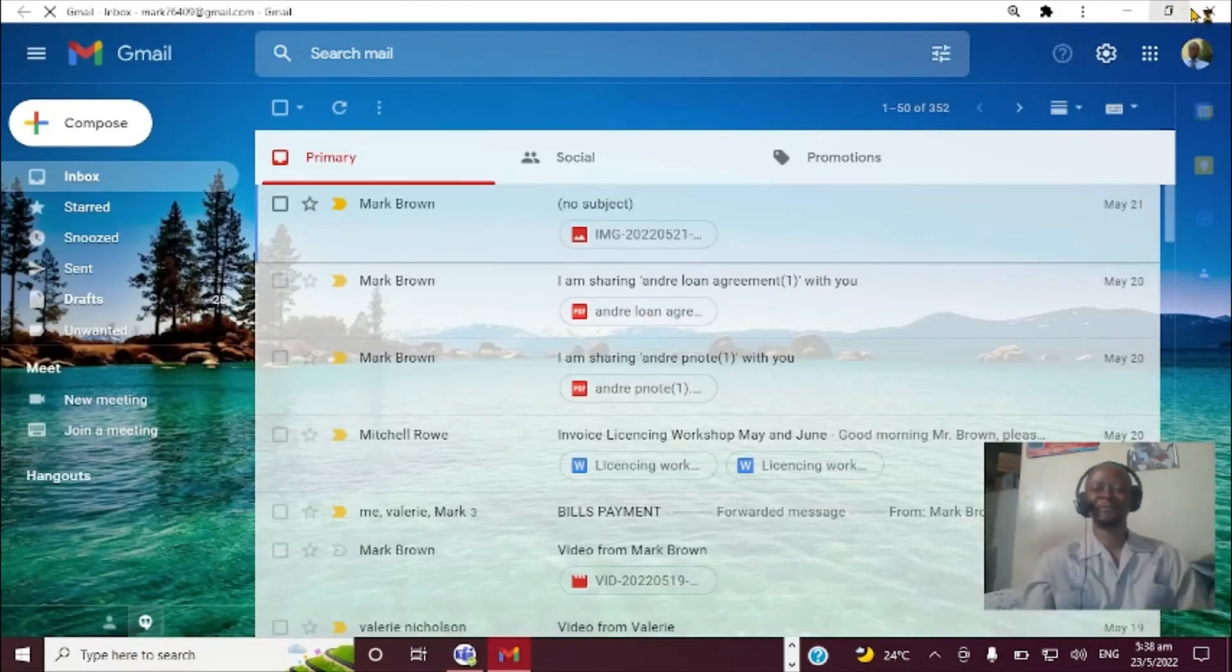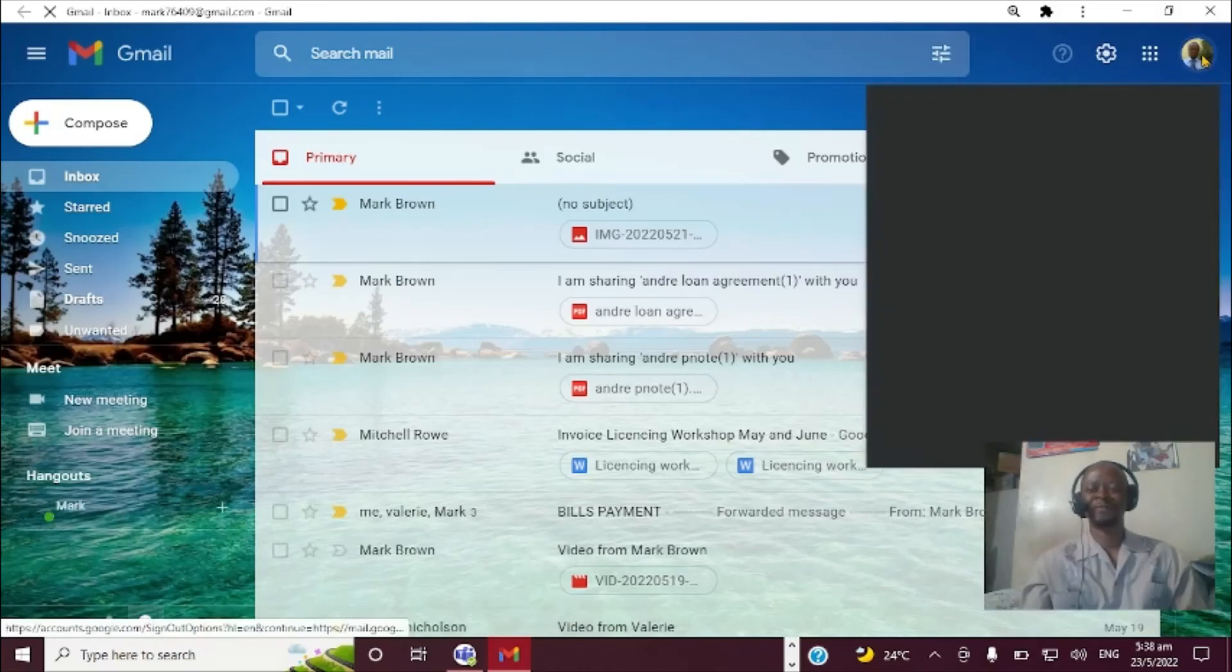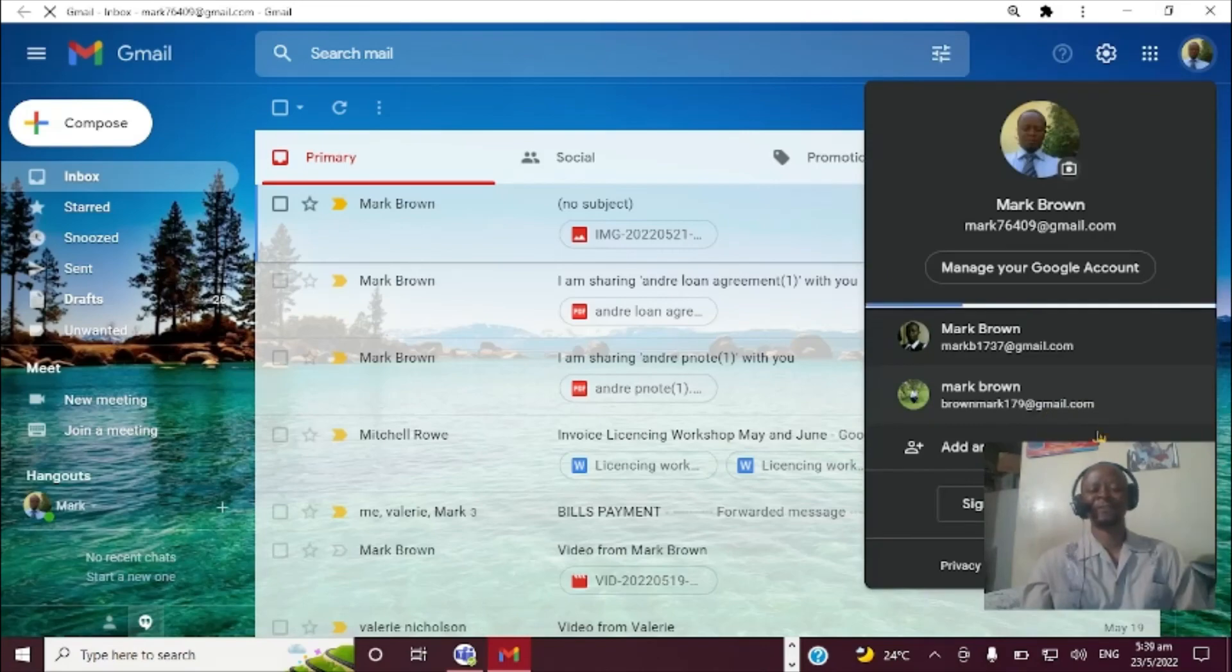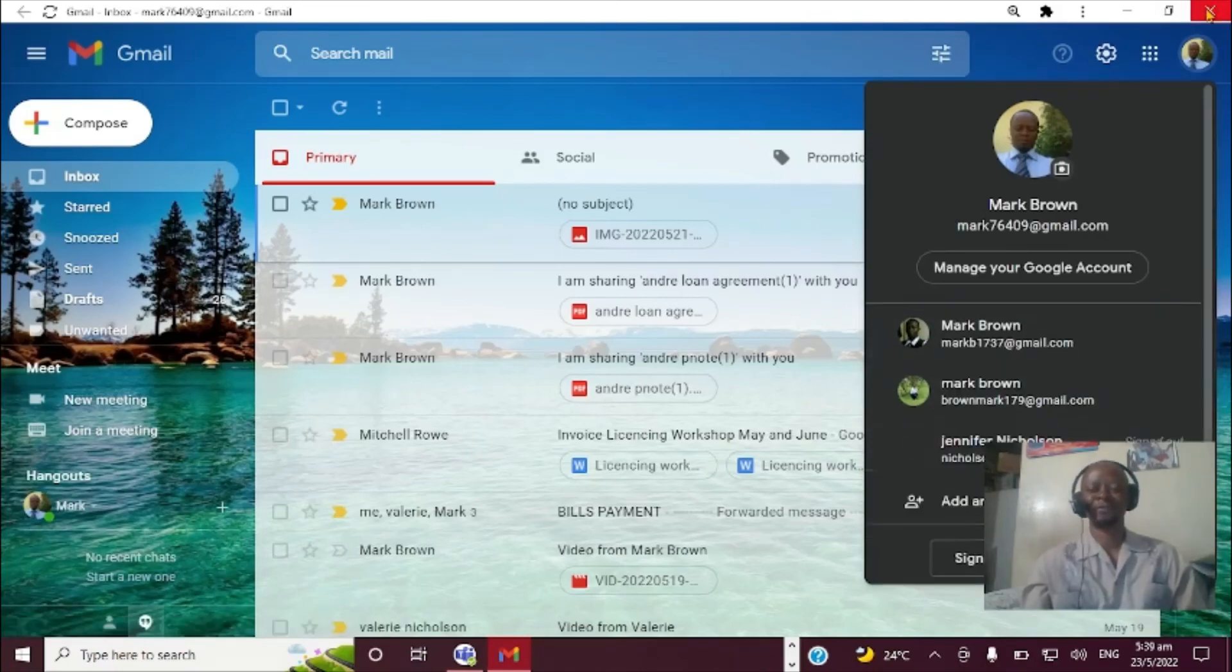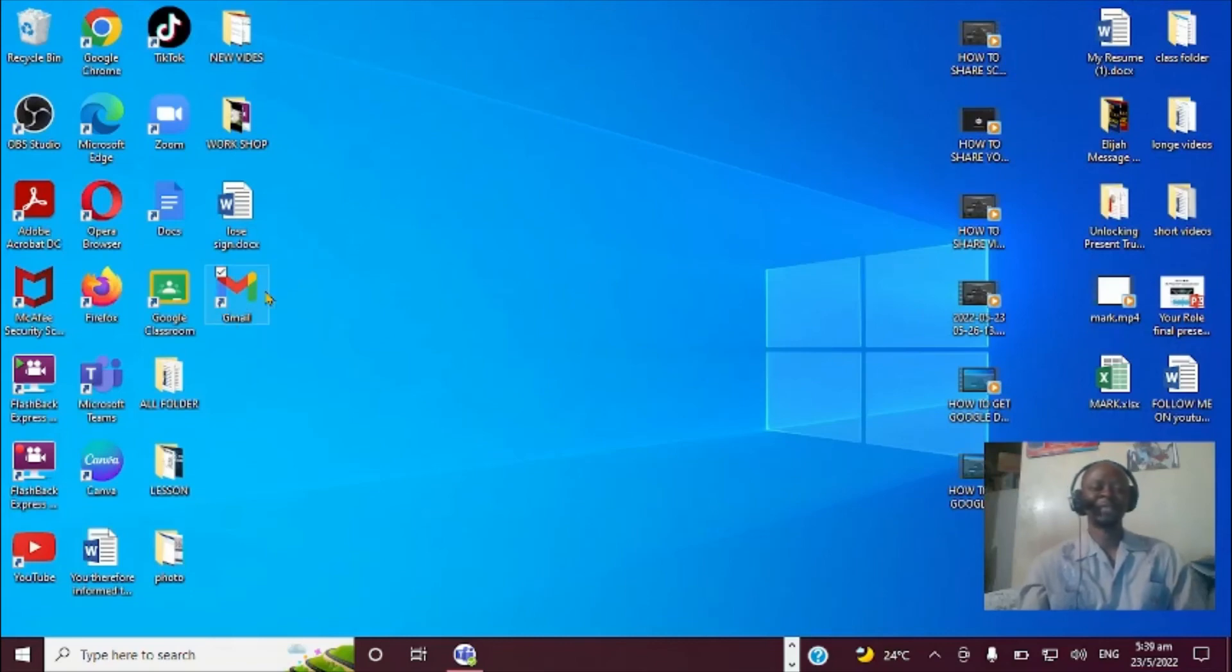Very important. I can also come right here and come right to this particular section and sign out if you notice. So this is how you actually get Gmail right here on the desktop. It can be quite useful.